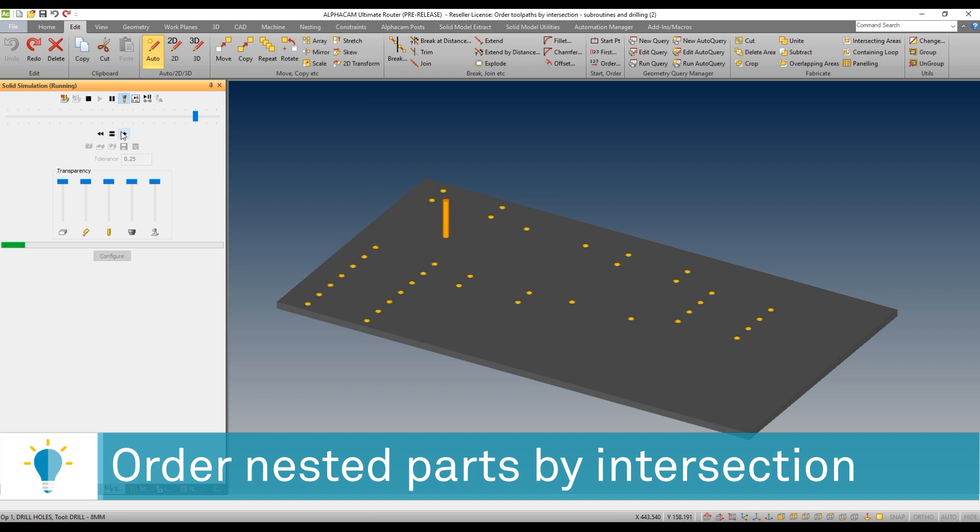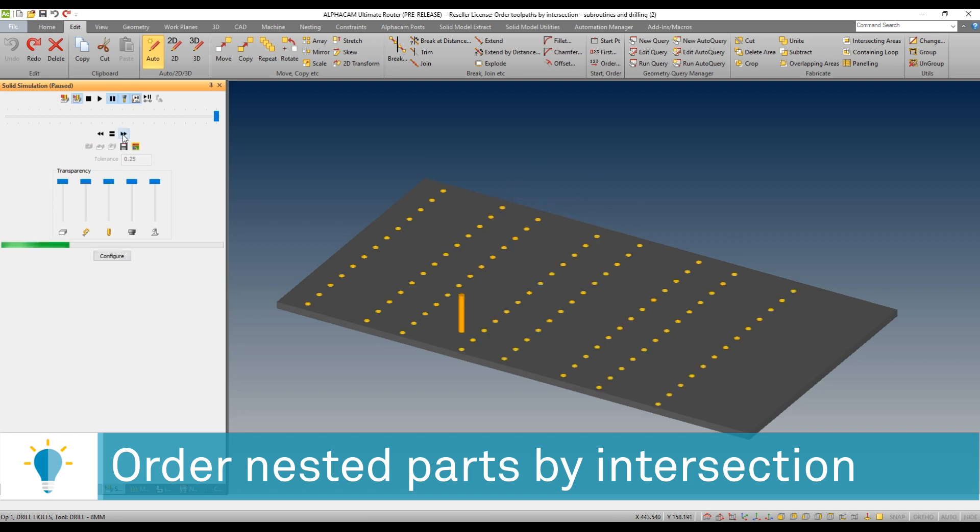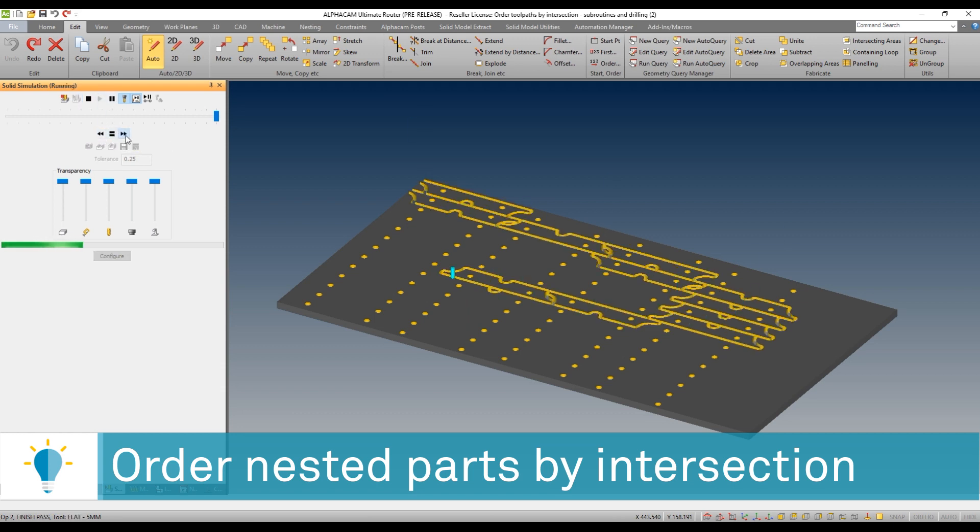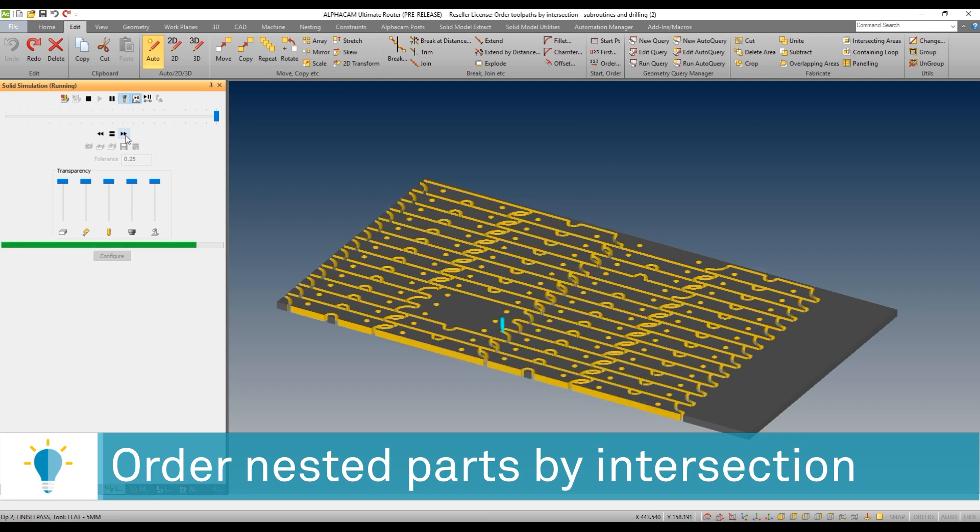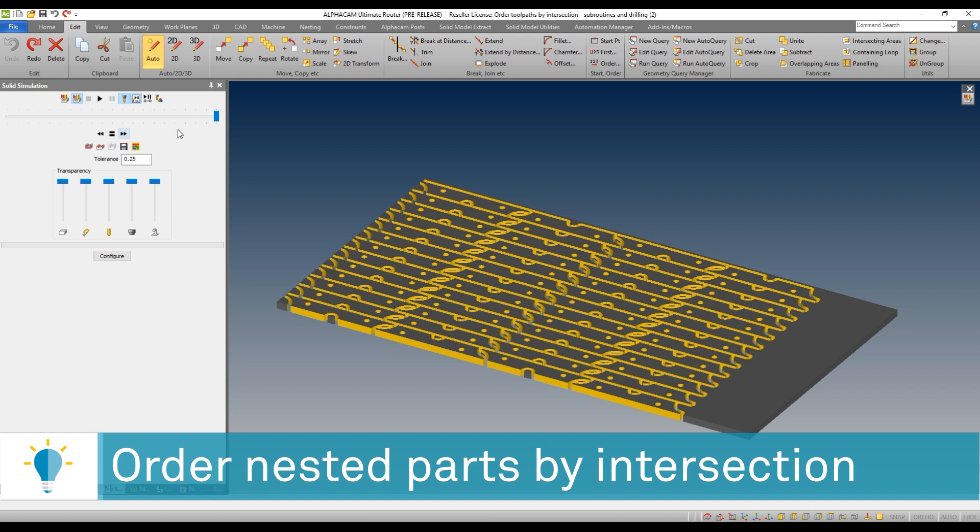Or maybe I want to assign a different sequence of events. We can see how we're going to move through the different operations, the different pocketing operations. And then we're going to move on to the cutting operation, which is also not running a preferred or most efficient sequence.